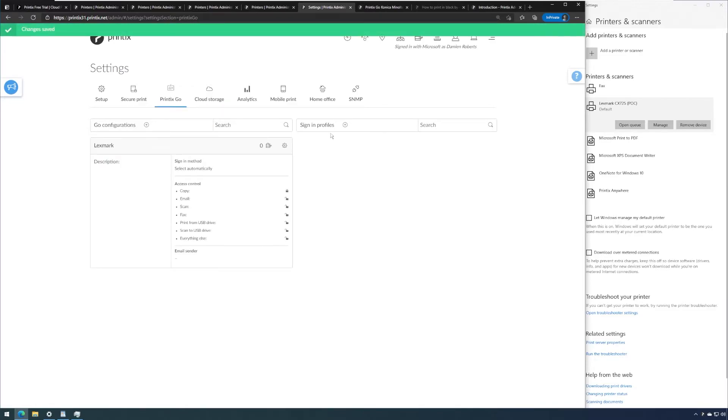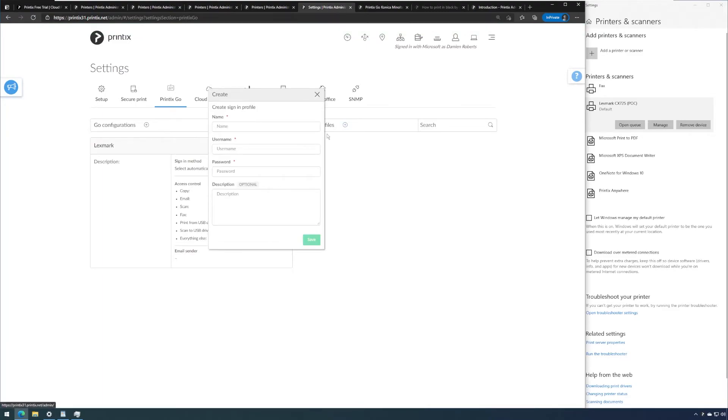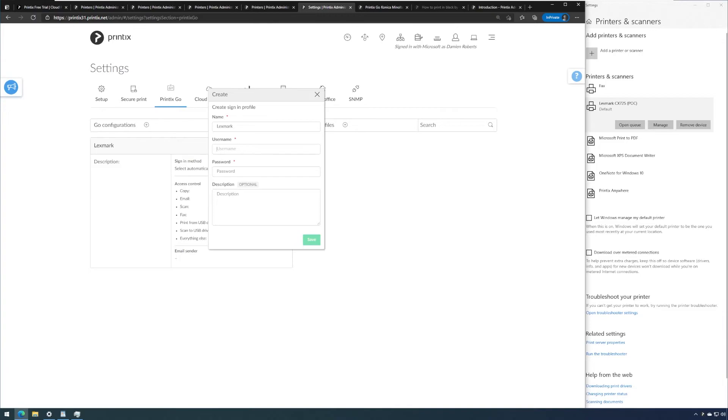The second part that we need is we need to have the sign-in profile. Again, I'm going to give this a name. The username and password are simply the username and password that you would use to sign into the machine's web interface. So this is your device admin account.